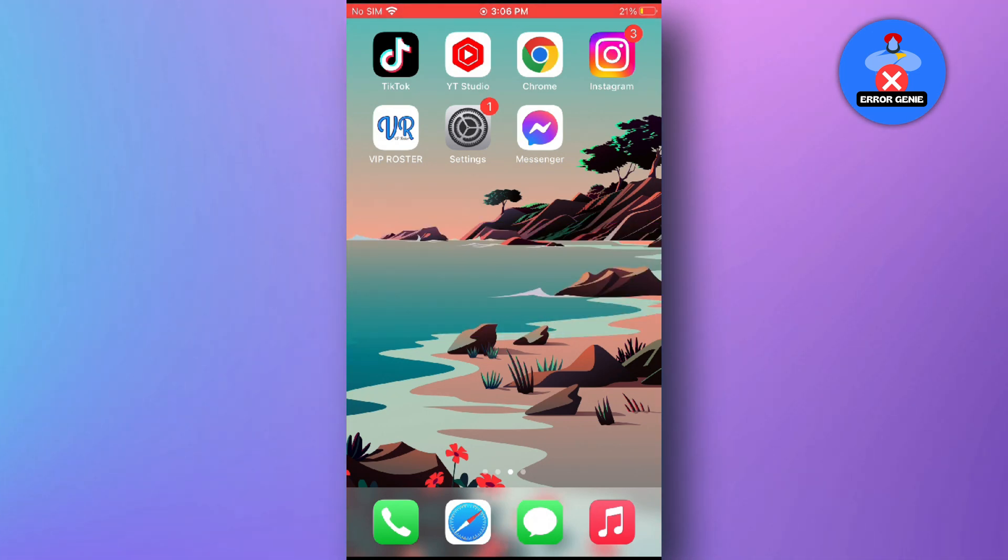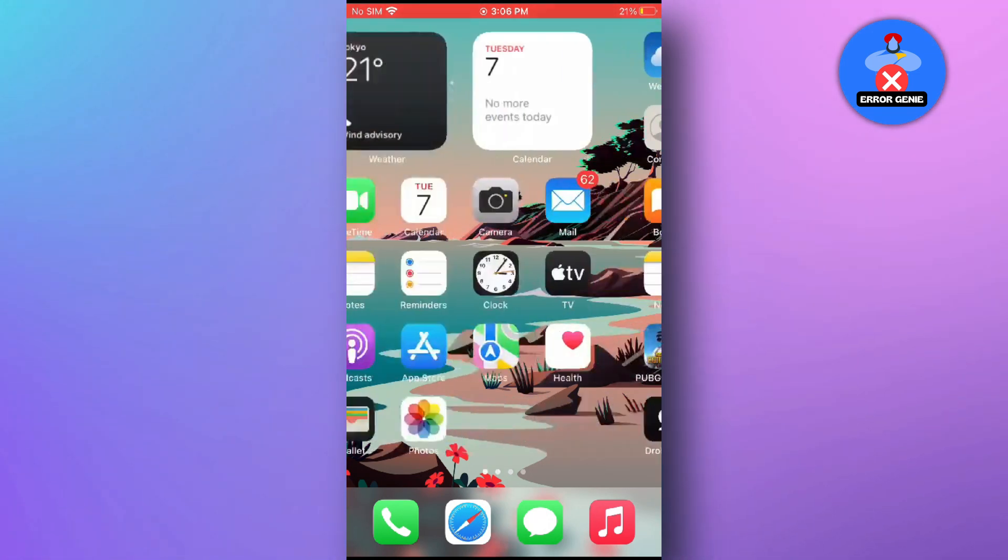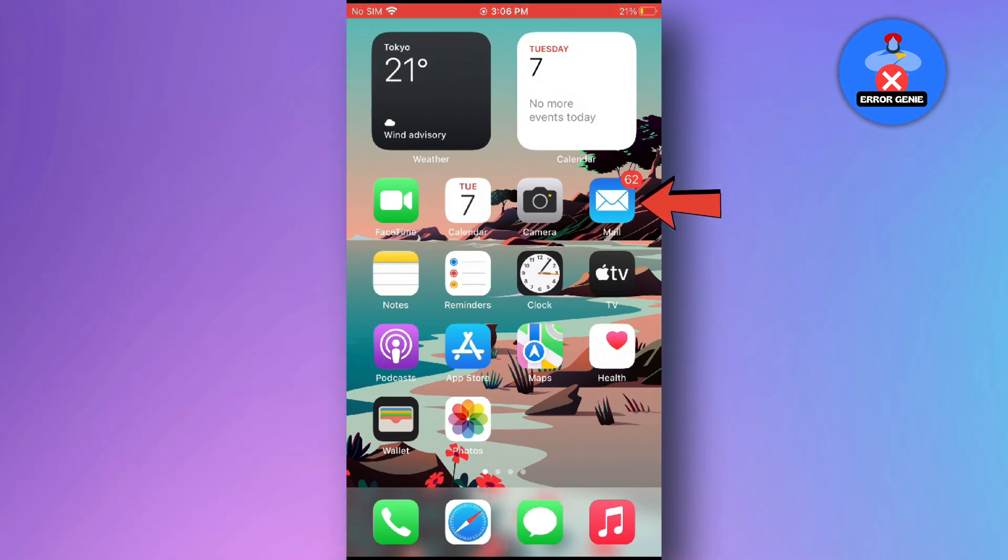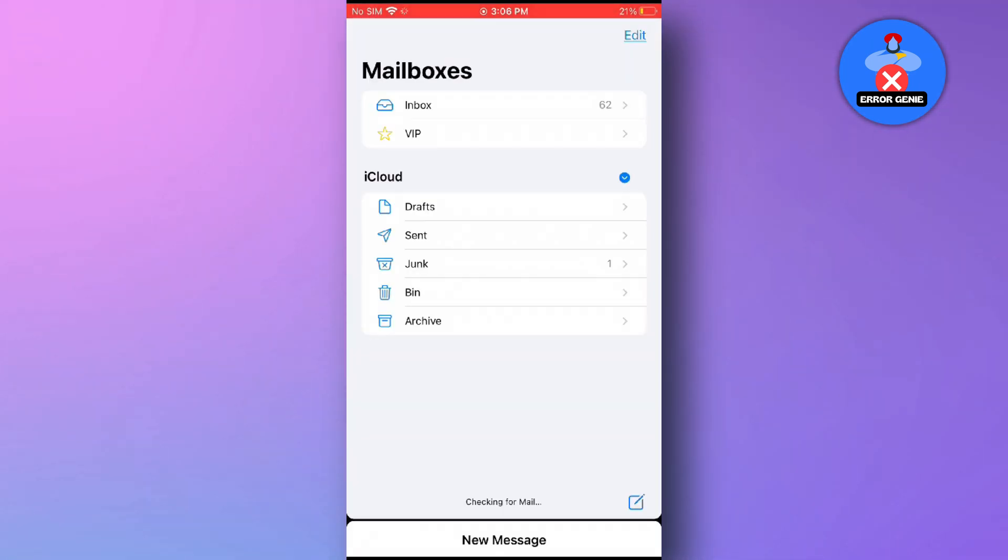Once you're on the home screen, locate the Mail app. It usually has an envelope icon and is pre-installed on your iPhone. Tap on the Mail app to open it.